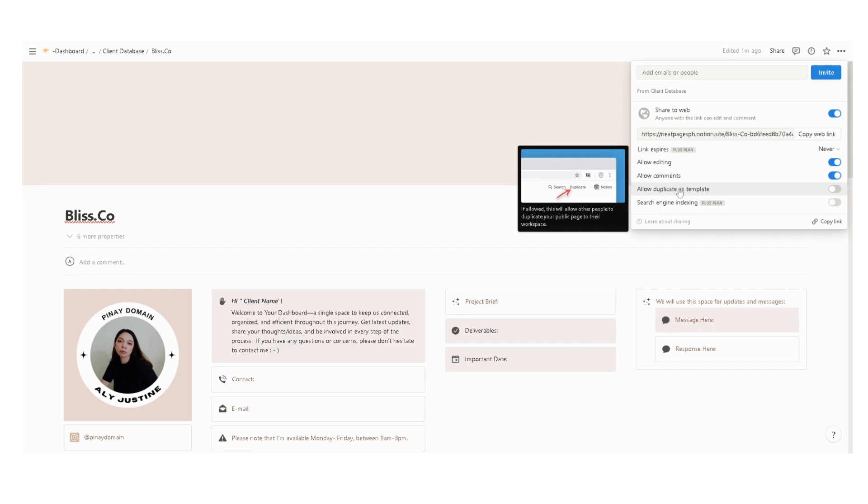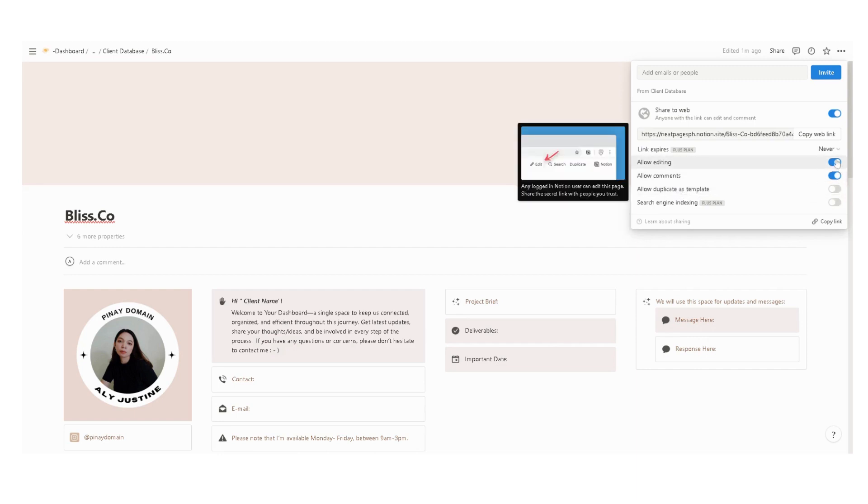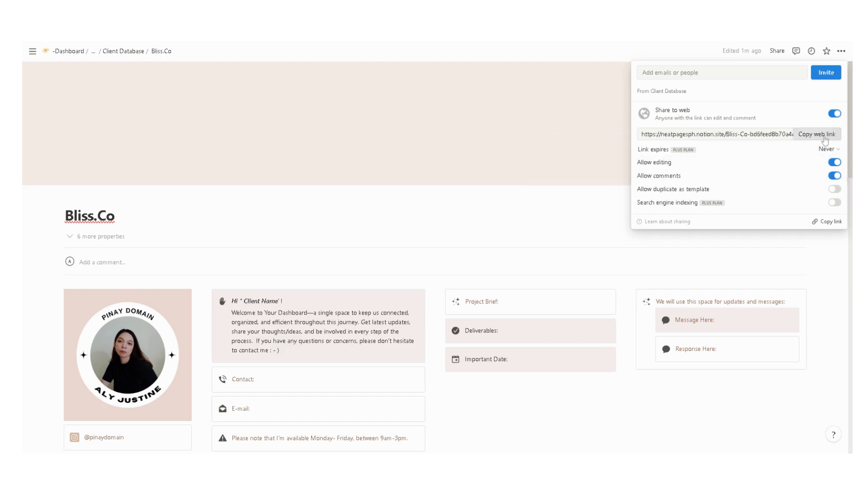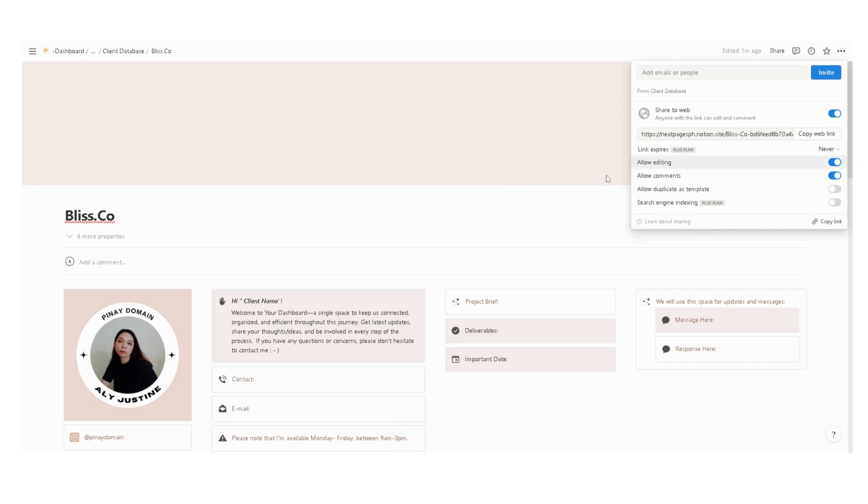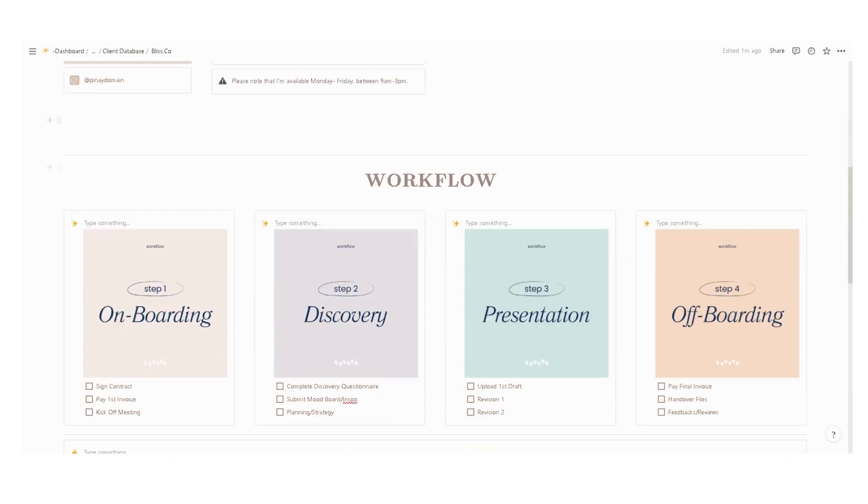Make sure that you enable allow editing and comments, and disable duplicate as a template. Then just copy the web link, and you can share this link via email or attach it into a client welcome packet.